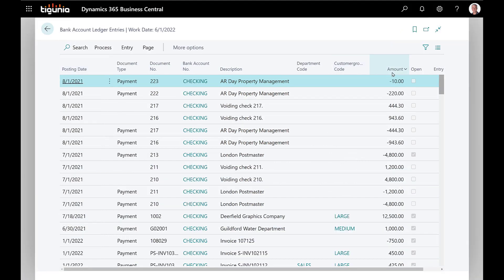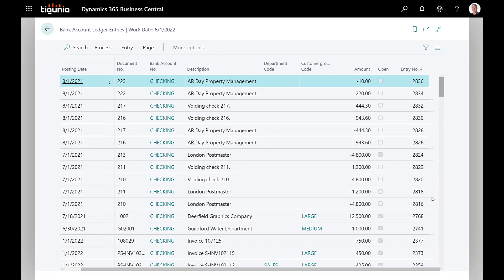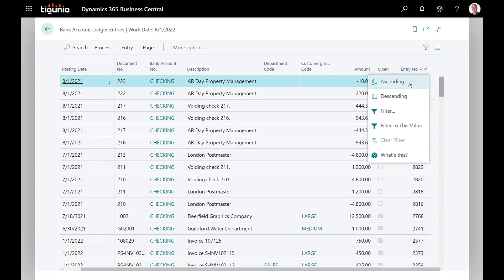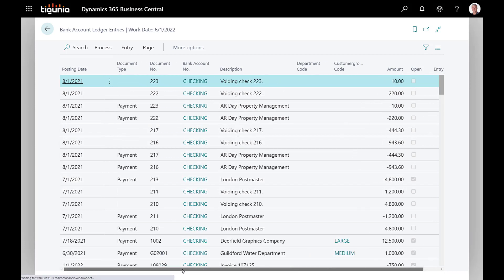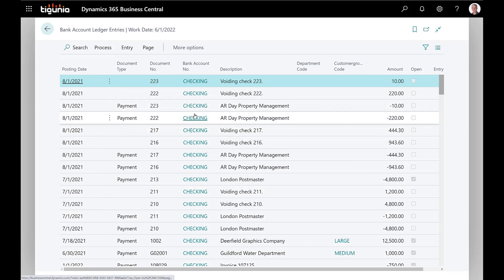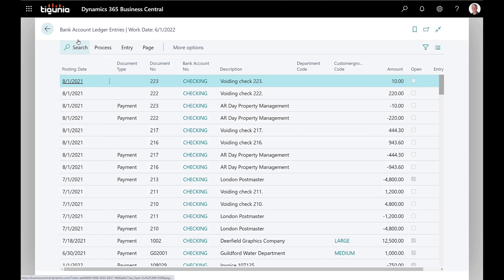Now if we go and look at the vendor ledger entry again and refresh that page and look at those entry numbers in descending order, you'll see that not only do we have the payments here but we also have the voids here in the vendor ledger entry.